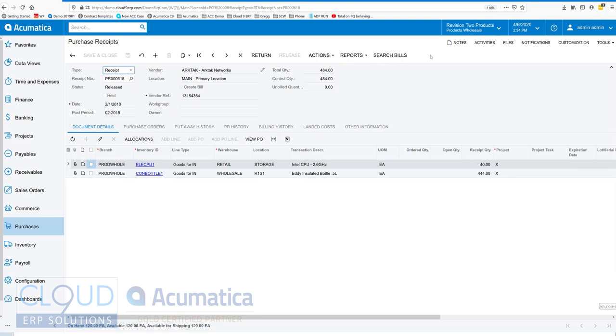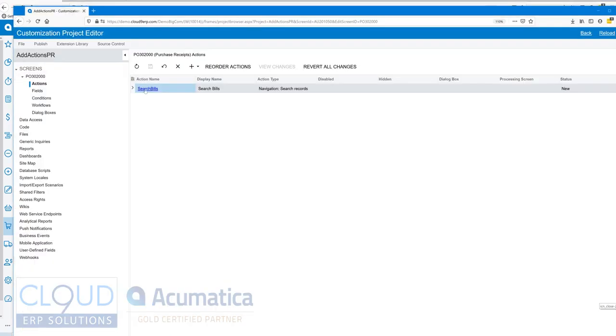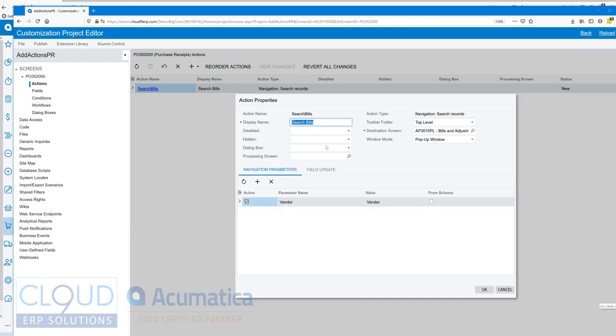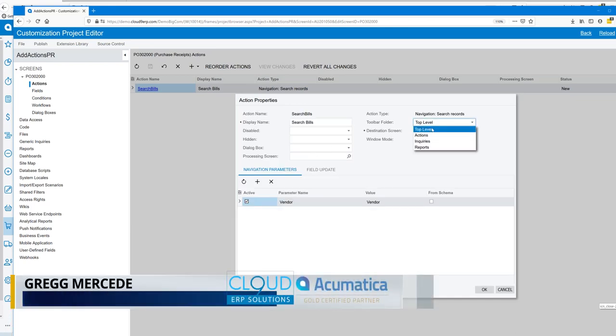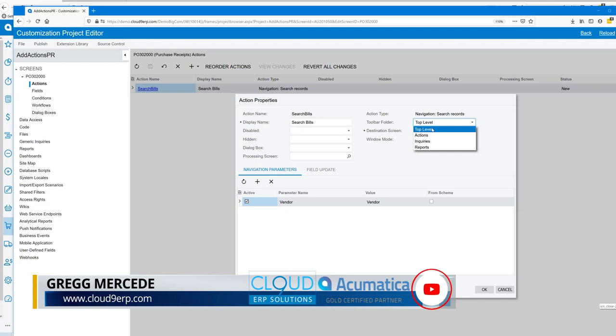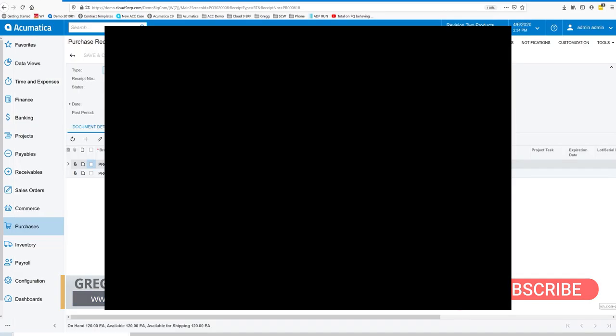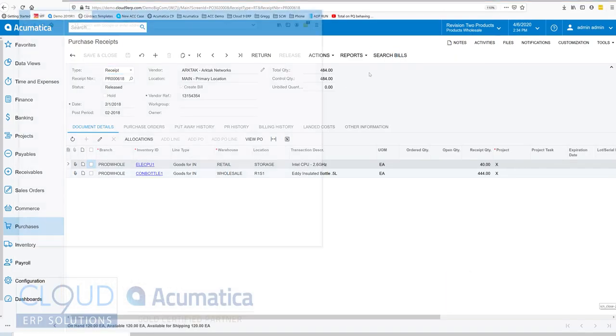The reason it's showing up here at the top - if we go back to our customization and open up the action name - is because that's what's selected here as a default. But we could put it into the actions of the inquiries menu or the reports menu.